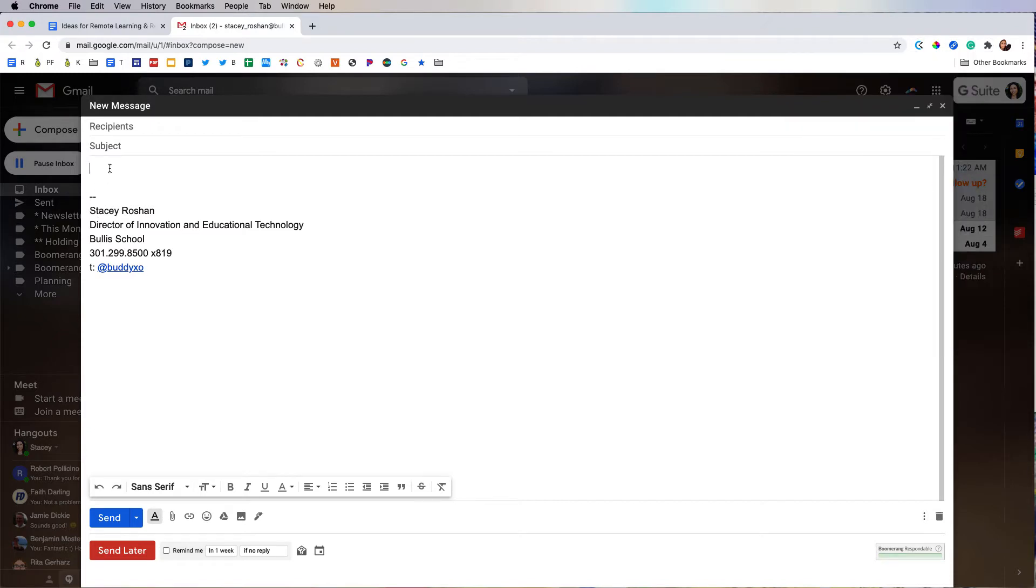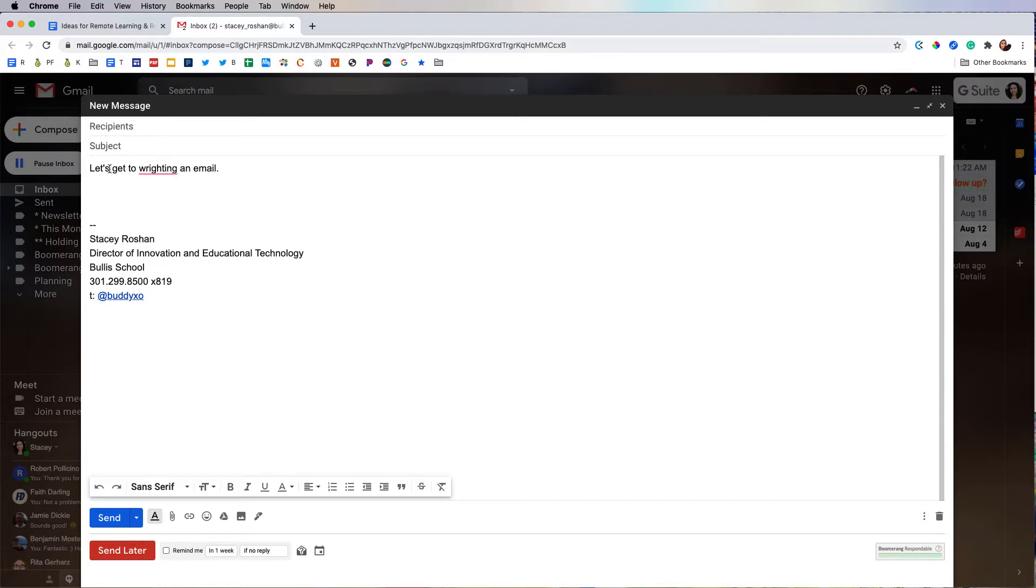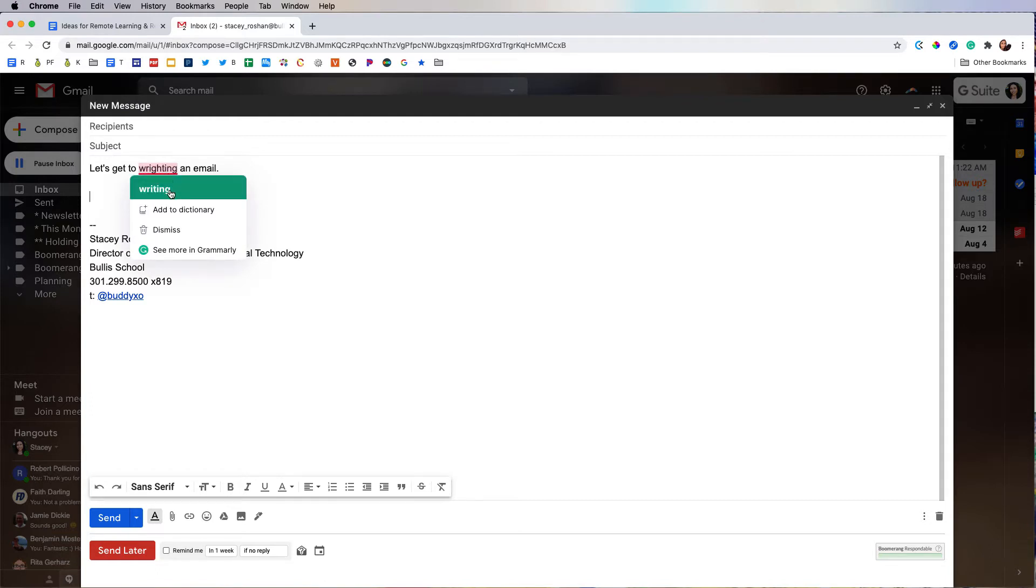Now how does it work? Let's get to writing an email with an error. Grammarly detects errors like this and you can easily change the word to what you meant to write right here.